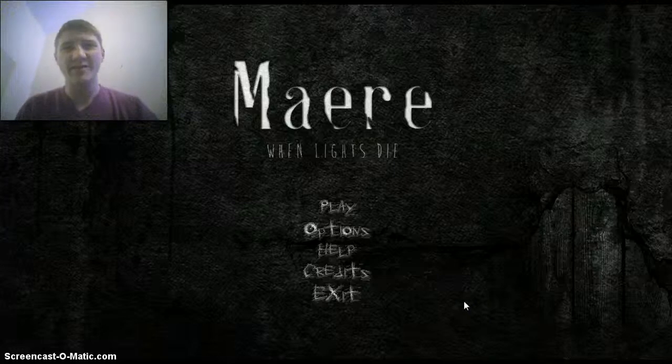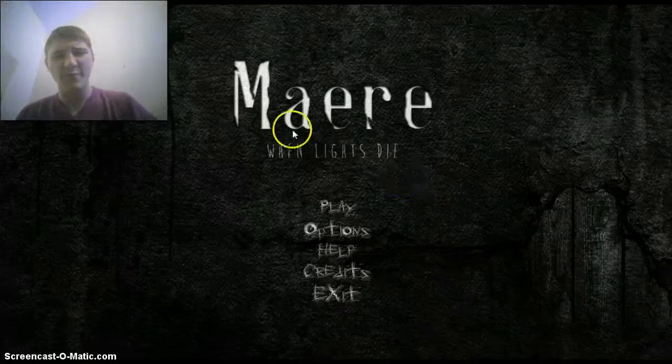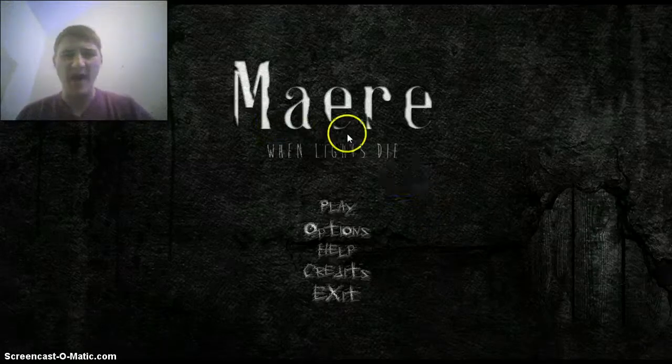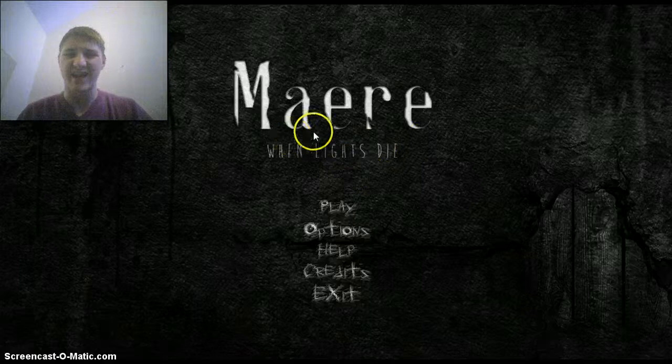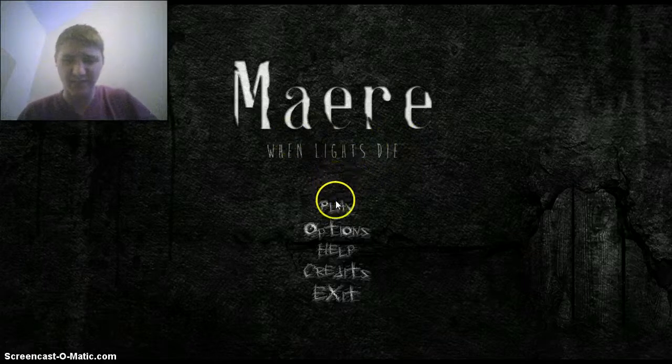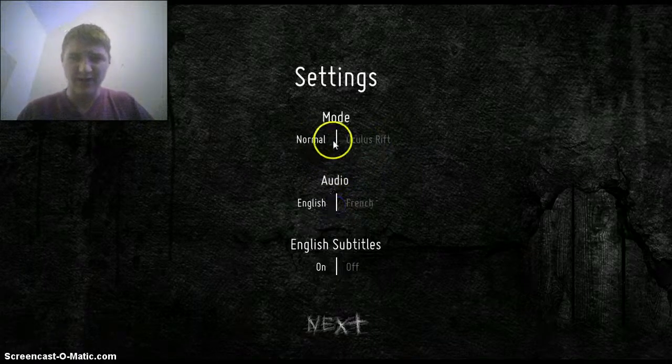Hello everybody, Jeremy Dodger back again, and today I will be playing Maere, When Lights Die. I'm not entirely sure how to pronounce that, but I think I'll do it anyways.